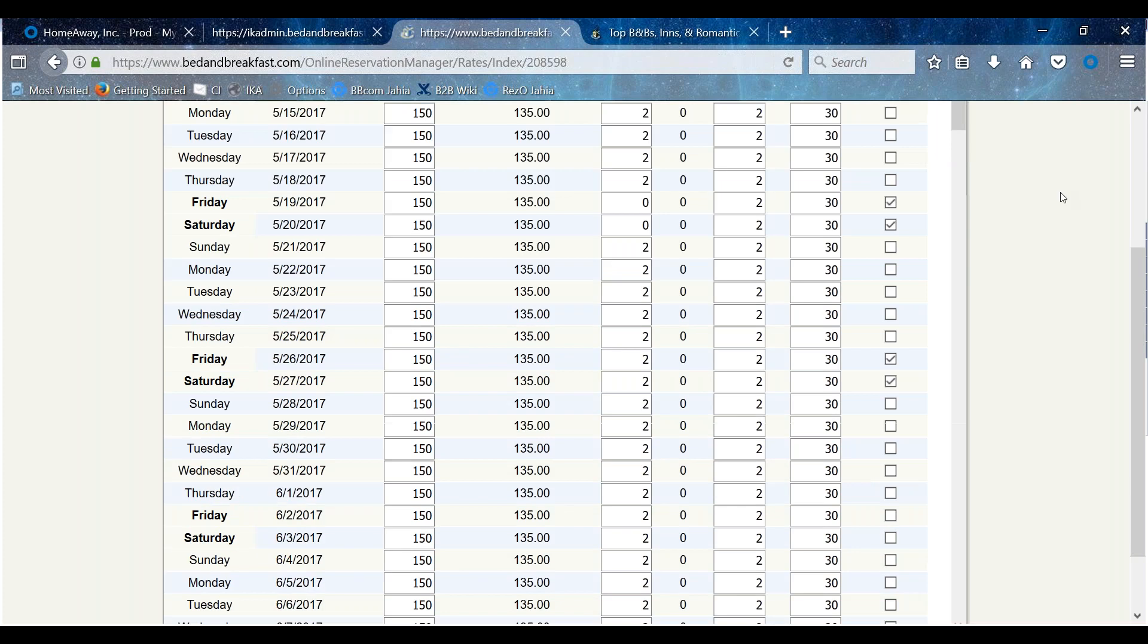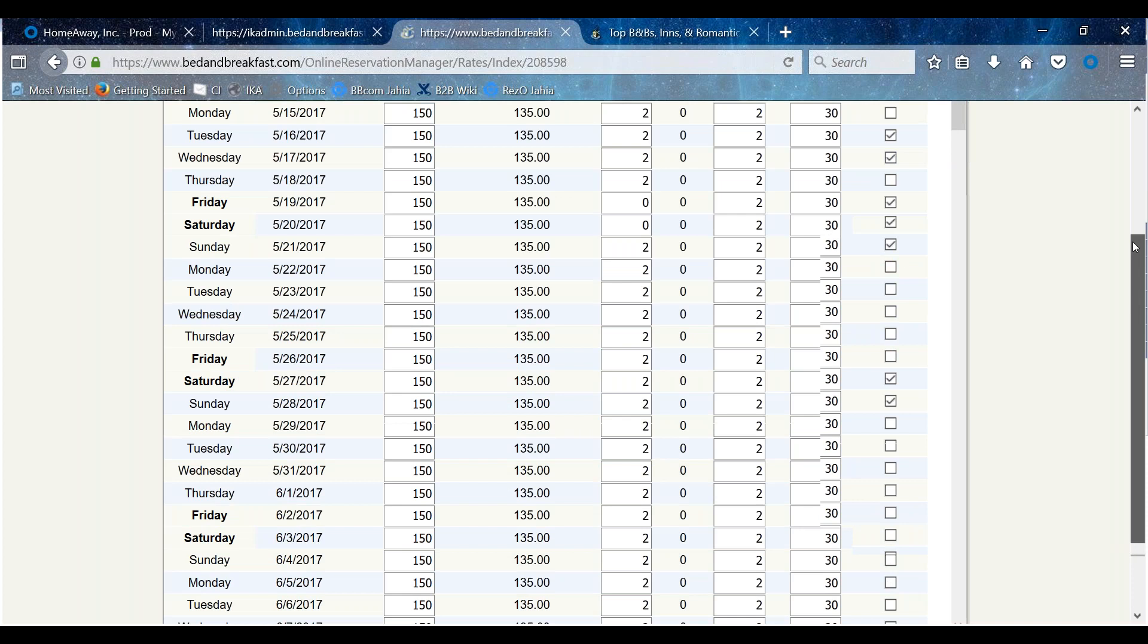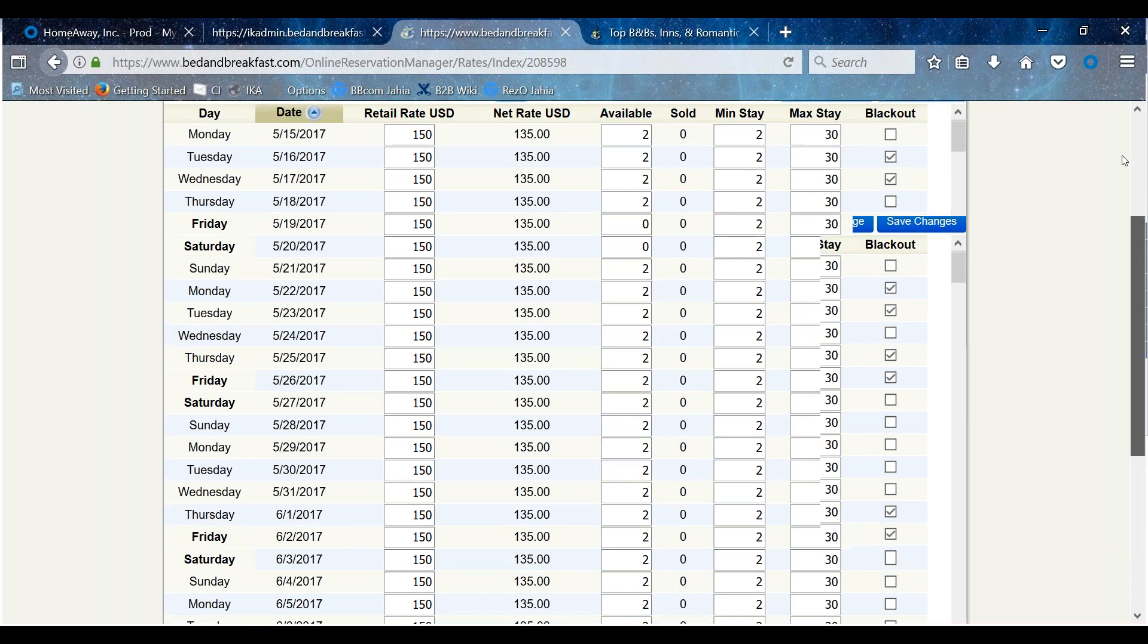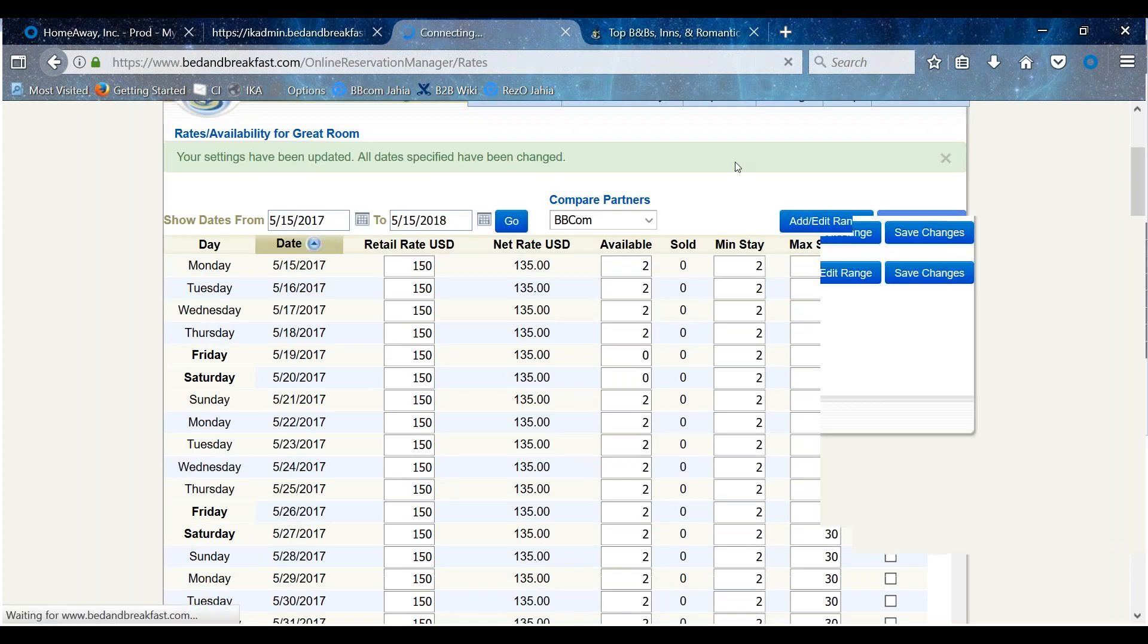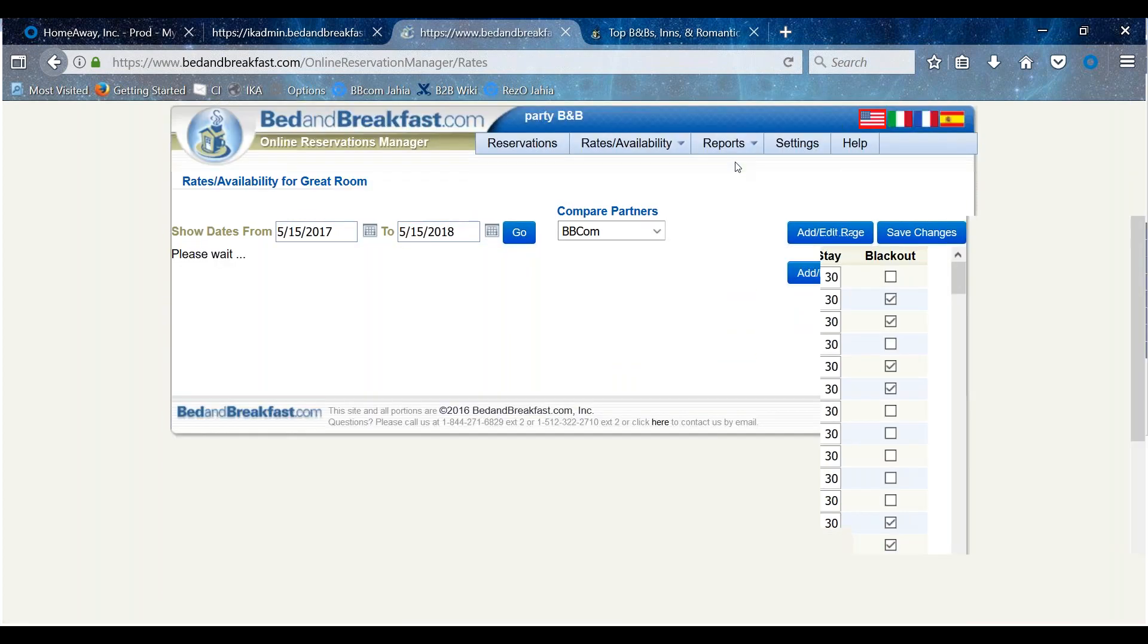Please note, should a double booking occur due to the availability calendar not being updated, the property may be responsible for paying relocation fees to have the traveler be accommodated at another property.